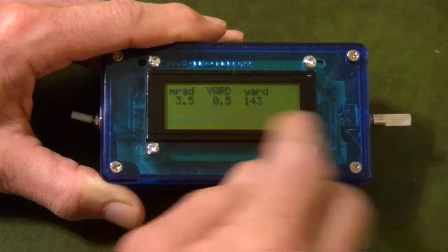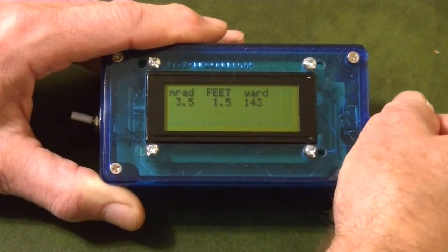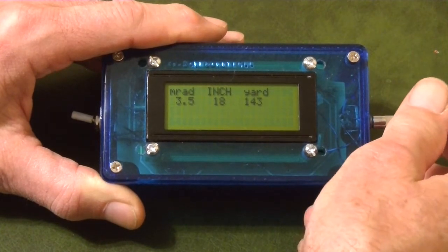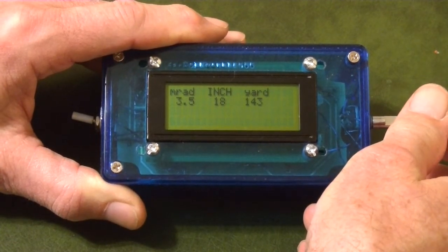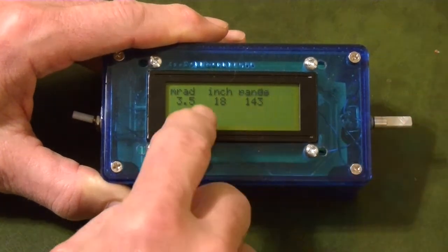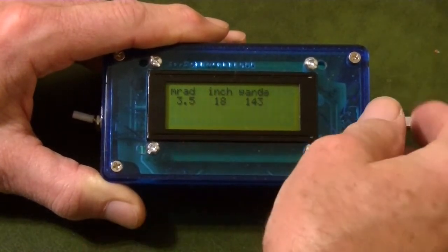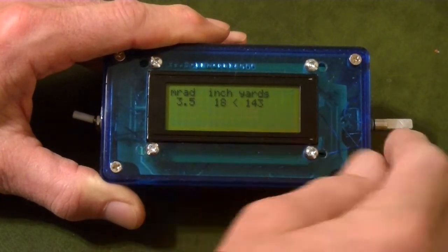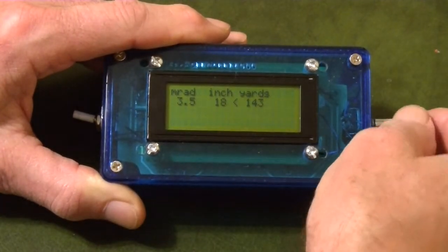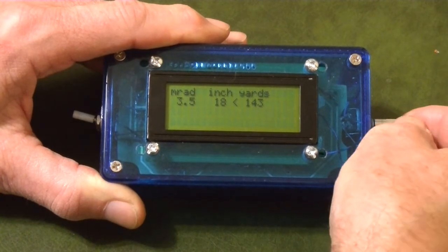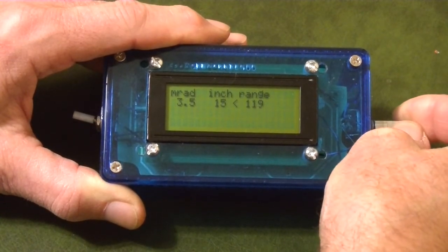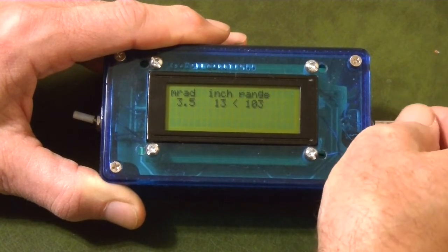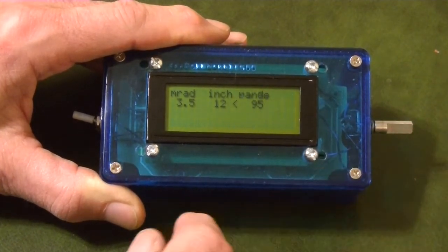If I press it again I go over to yards, and if I turn the wheel now it went to feet, and now it's an inch — so that's what I want. I can press and hold now and it goes back to this. So now what I want to do is adjust my inches to 12, and I did that by just clicking twice on the encoder, and I'll crank this down to 12 inches.